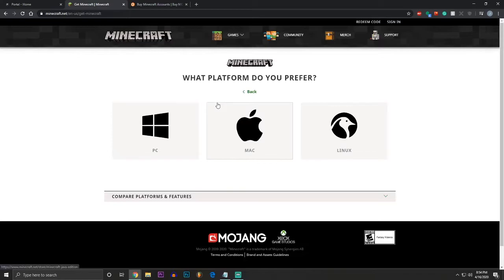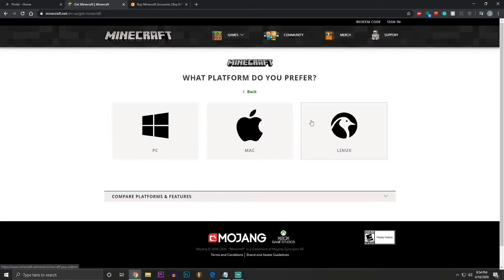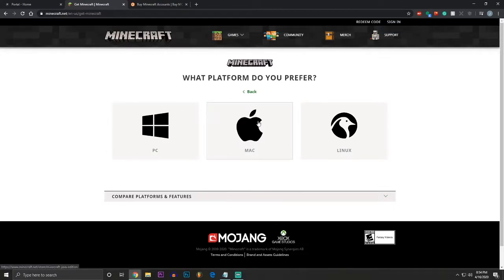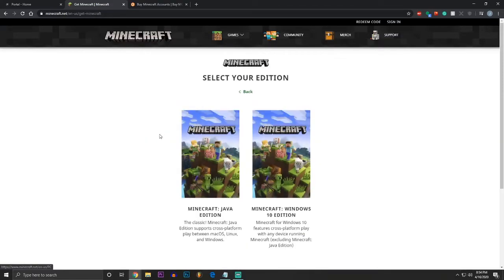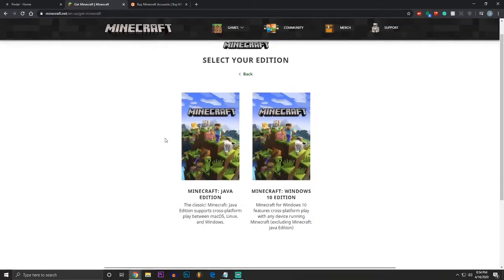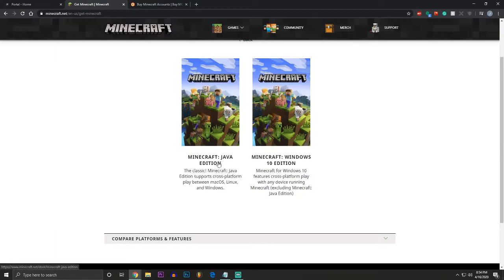Next, what you do is you need to pick your platform for your computer. I have a Windows computer. If you had a Mac, you would click here, or Linux, but PC is for Windows, so I'm going to click here. Now, this is extremely important. You have to make sure you use Java Edition. This is a Java Edition Minecraft server. It can only be accessed if you use Java Edition, which is the main Minecraft version.